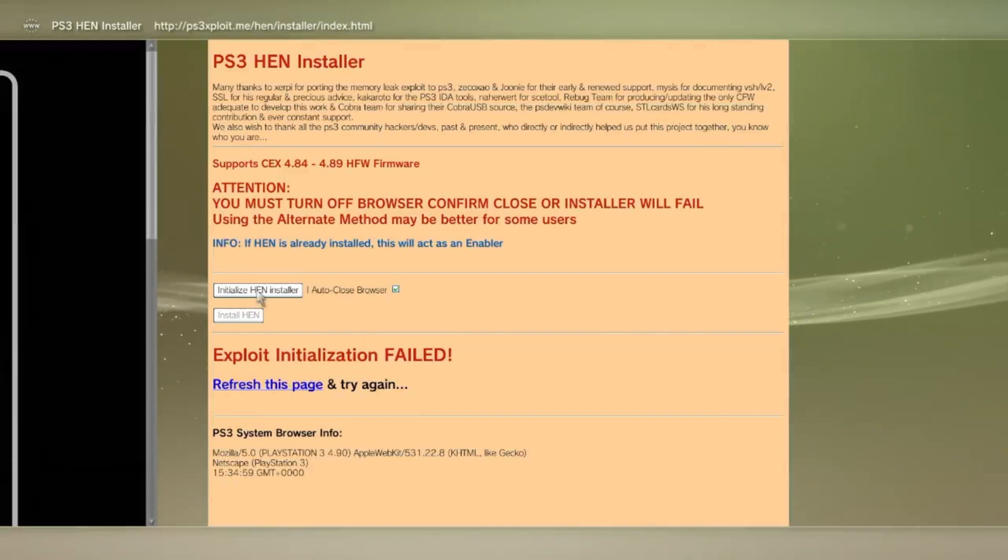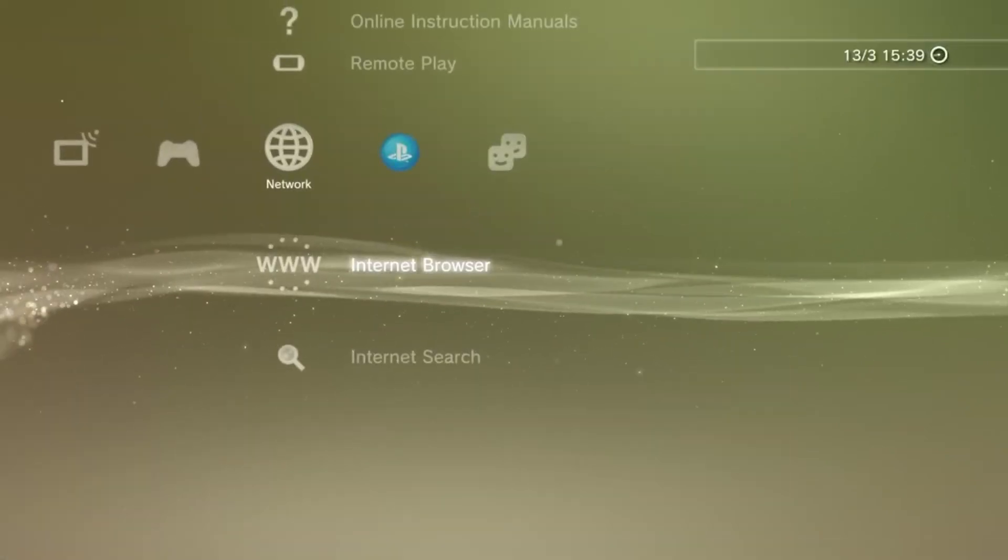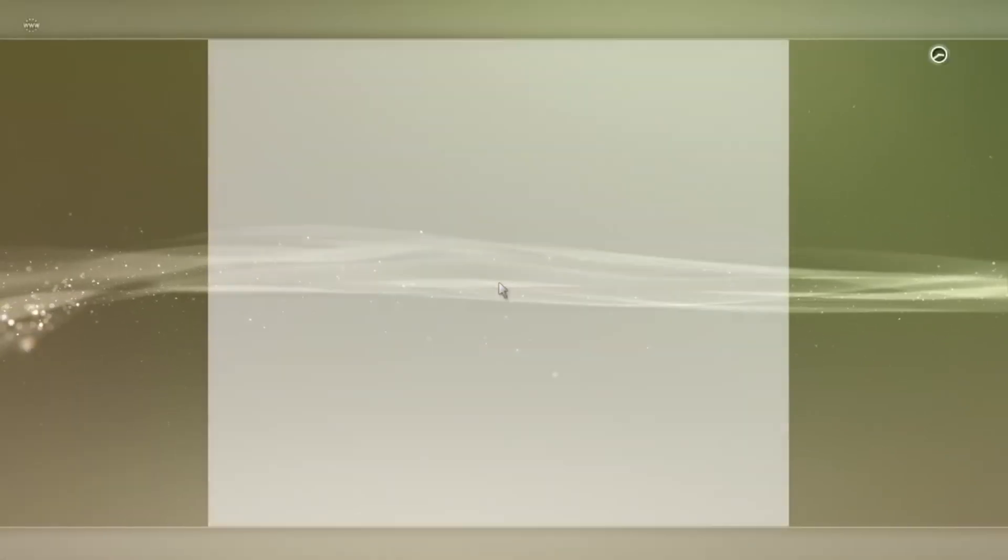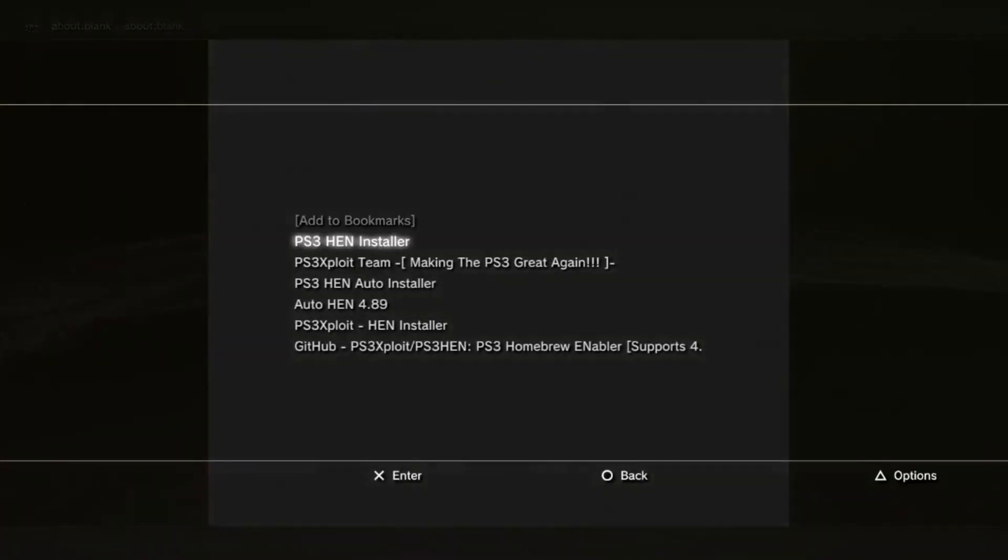Now, back out of the internet browser, then go back onto it, press select, and load up the installer page again.